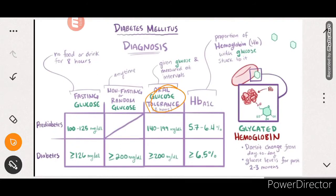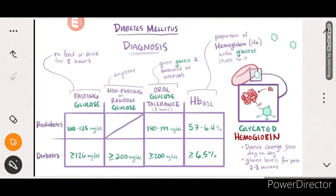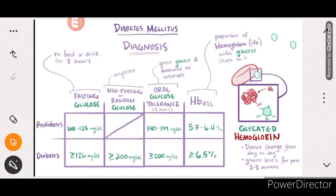The third test is the oral glucose tolerance test (OGTT). Glucose is given to the patient and measured at fixed intervals of 1 or 2 hours. For pre-diabetic patients, the level will be 140 to 199 mg/dL approximately. For diabetic patients, it will be more than 200 mg/dL.